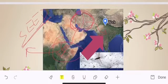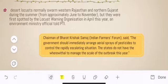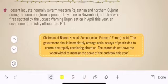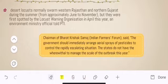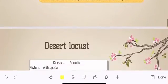Desert locusts normally swarm western Rajasthan and northern Gujarat during the summer, so this is not the first time in India. In fact, last year in Gujarat there was about 25,000 hectares of area affected because of locust attack. But this year it is happening in April, whereas generally it happens during the monsoon season from June to November. There are some reasons which we are going to discuss.